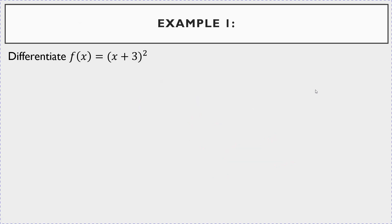Let's differentiate this function: f(x) = (x + 3)². Here, (x + 3) is the inside part — that's the g(x) in the formula — and the exponent 2 is the outside.